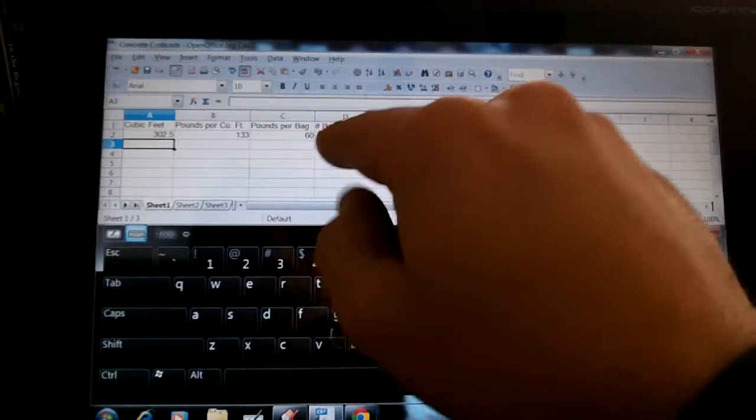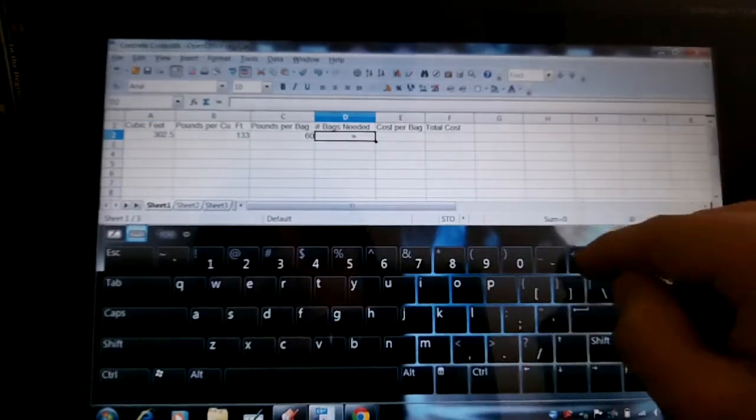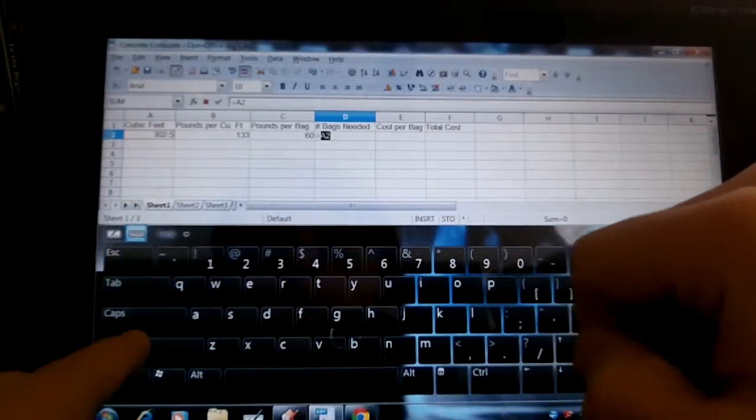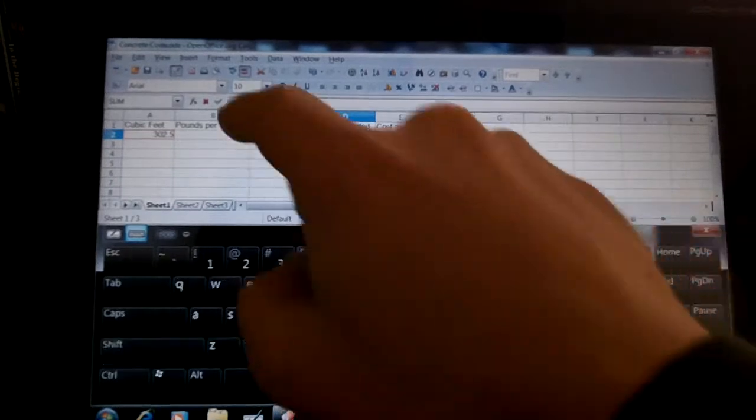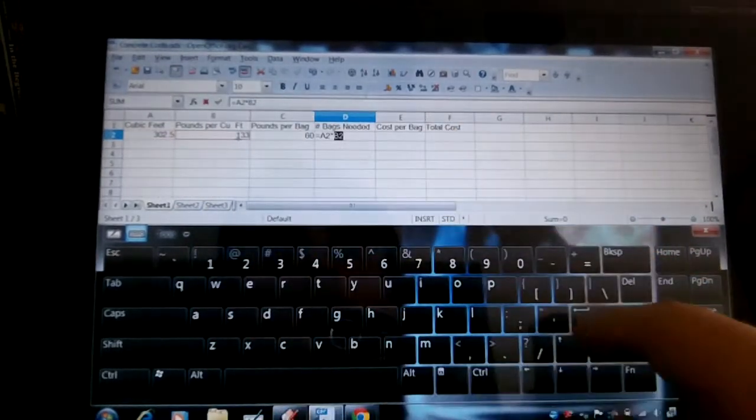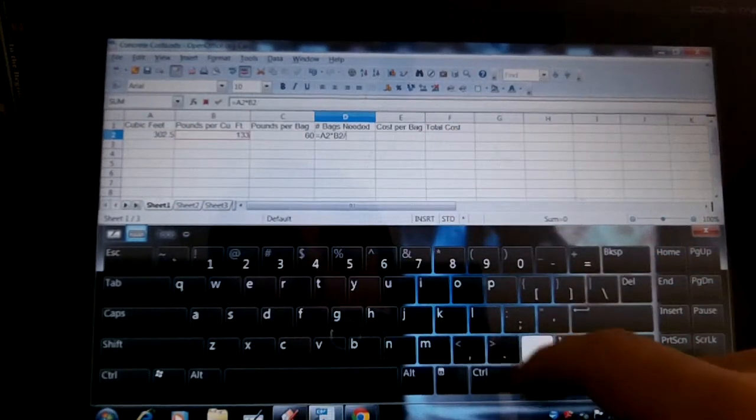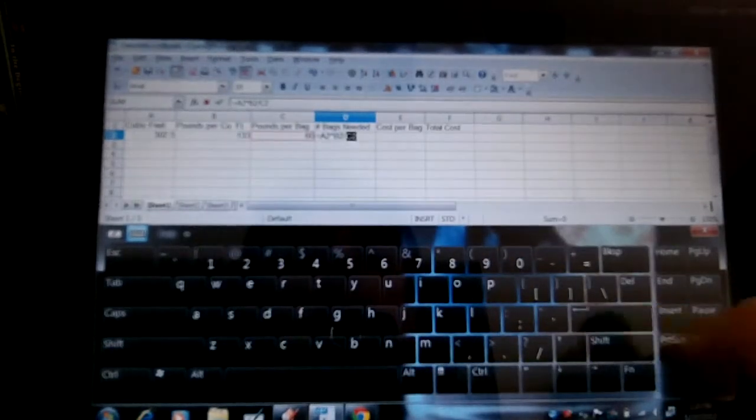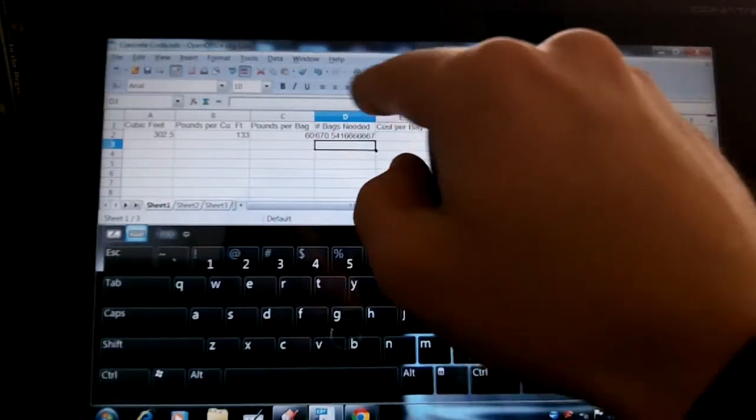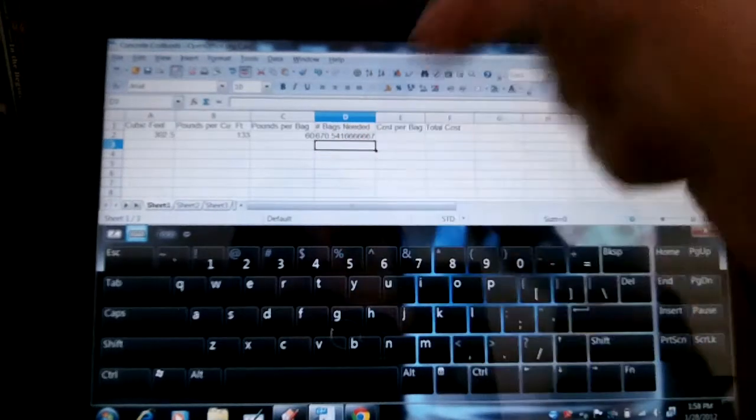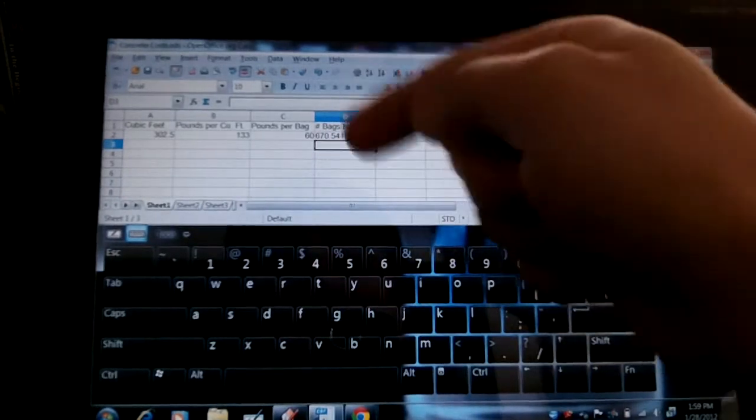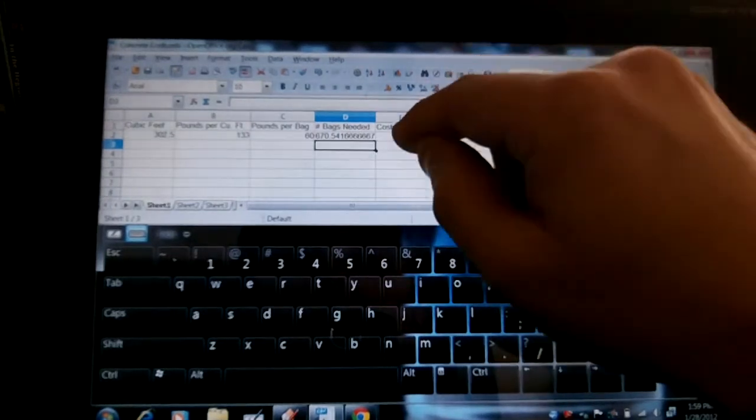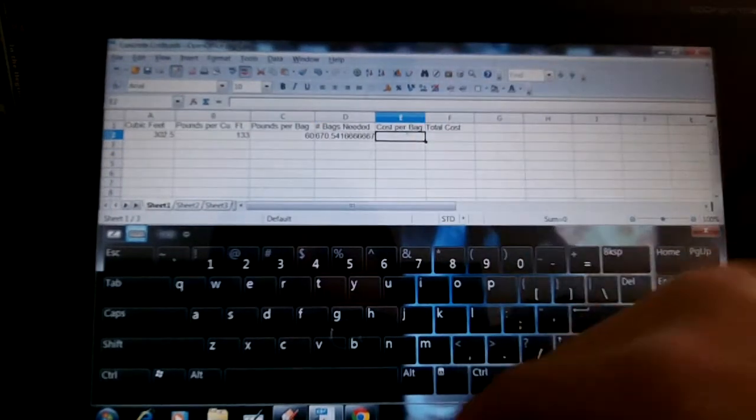So now pounds per bag. How many bags do I need? I can just do equals this one times this one. And then divide that by this one. And we can round that off if we want to. If we have 670.54, students know we can't buy 54 hundredths of a bag. So we would have to round it up to the next whole bag. I would need 671 bags of concrete.